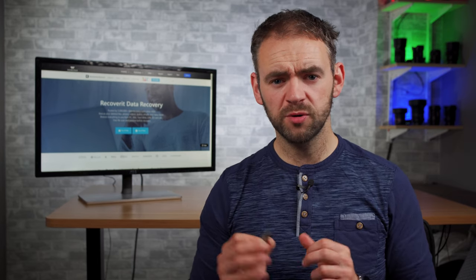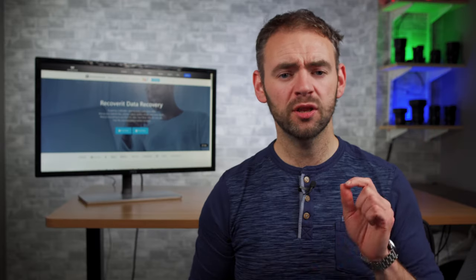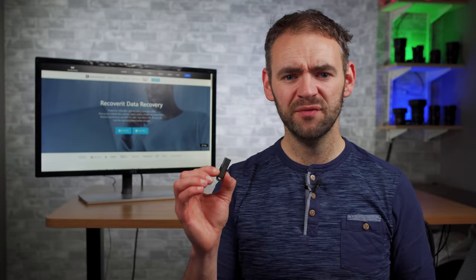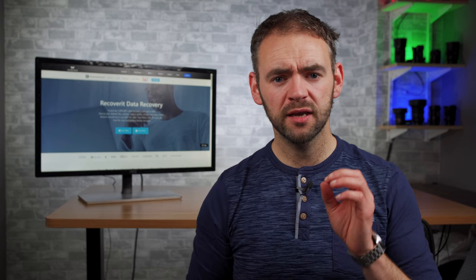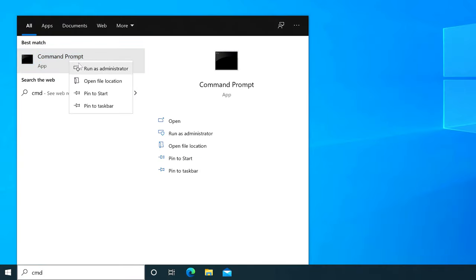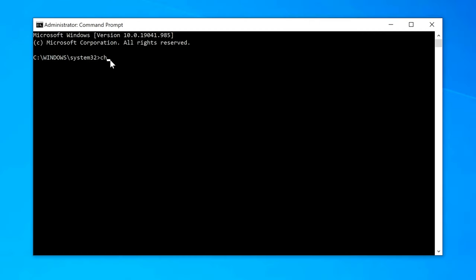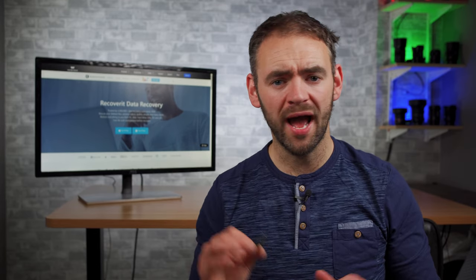Another way to fix corrupted USB drives is to use the Check Disk utility. Check Disk is a command-line based utility executed through the Command Prompt window, designed specifically to scan and fix damaged USB drives. In the Cortana search bar, type CMD and click Run as Administrator. Once the Command Prompt opens, type the following: chkdsk followed by the letter assigned to your USB drive, followed by /F, /R, /X, and then press Enter. Check Disk will scan your USB drive and fix any errors it finds, and you'll be able to use your USB drive with no hassle at all.